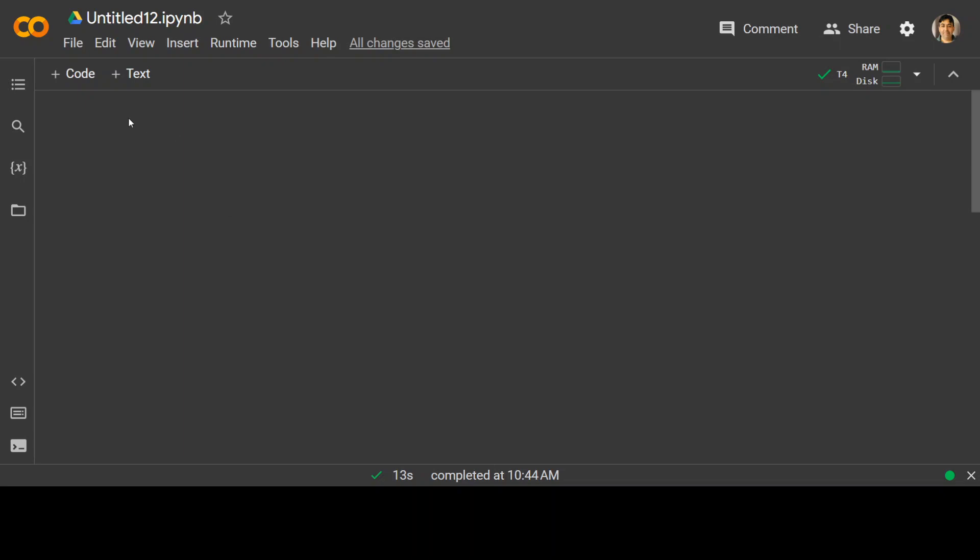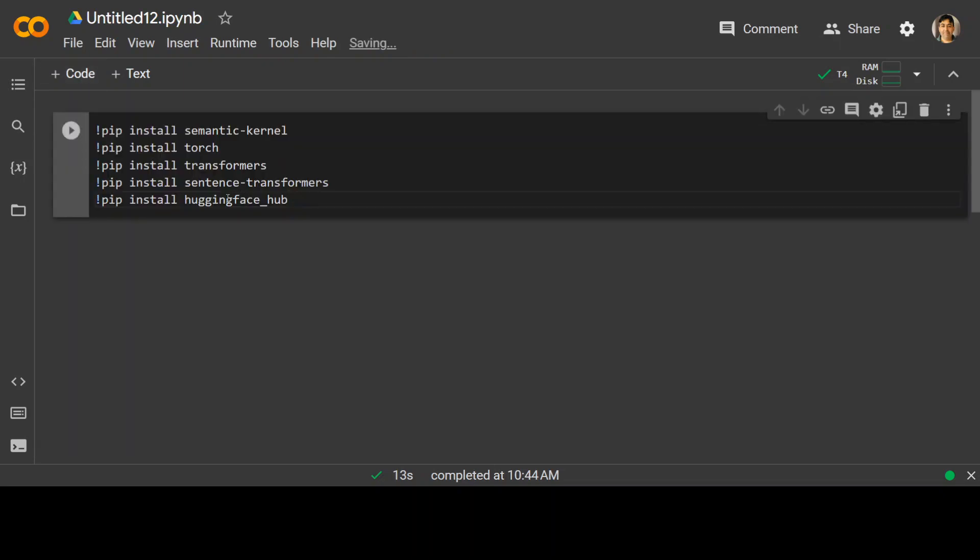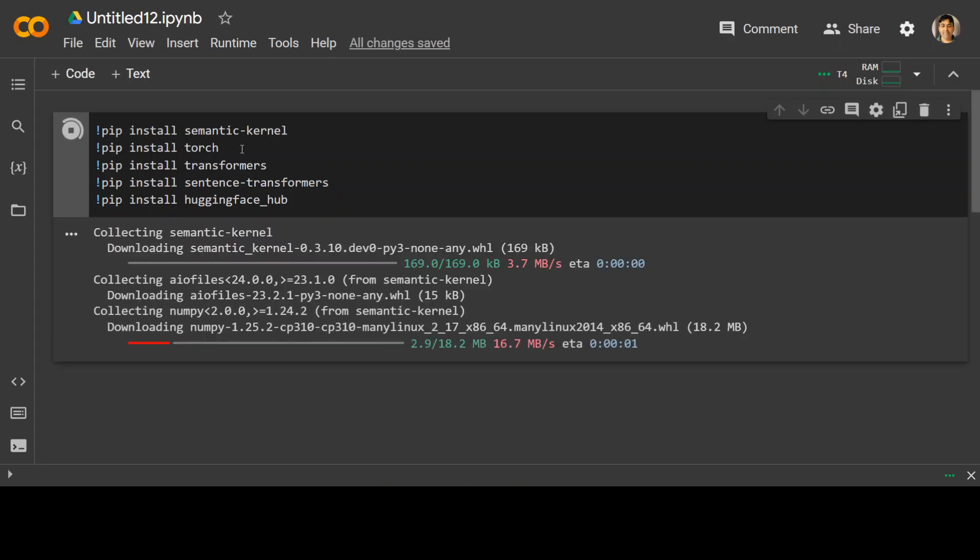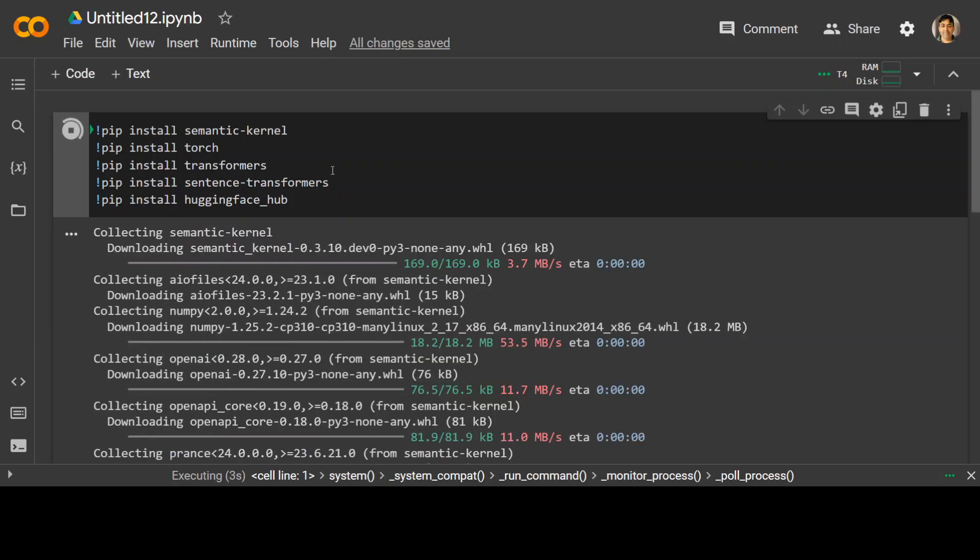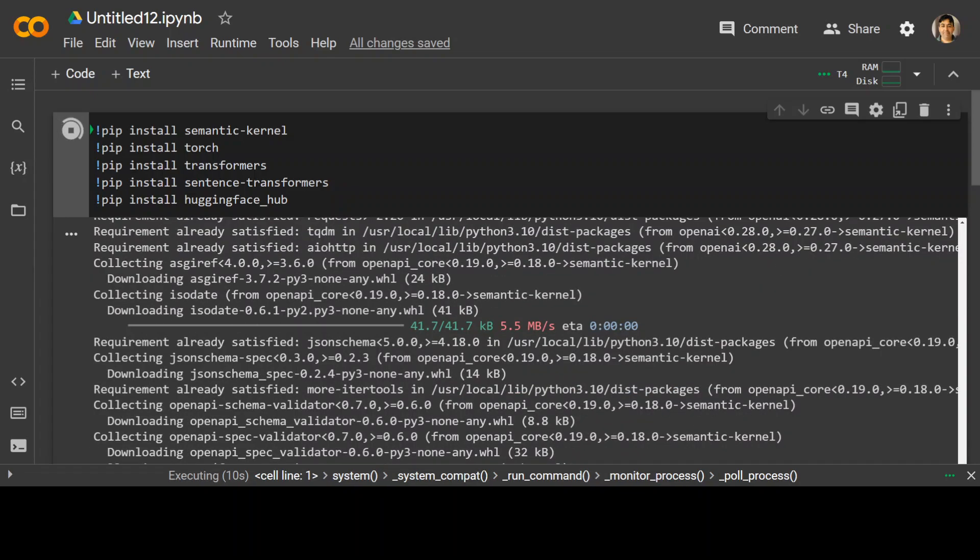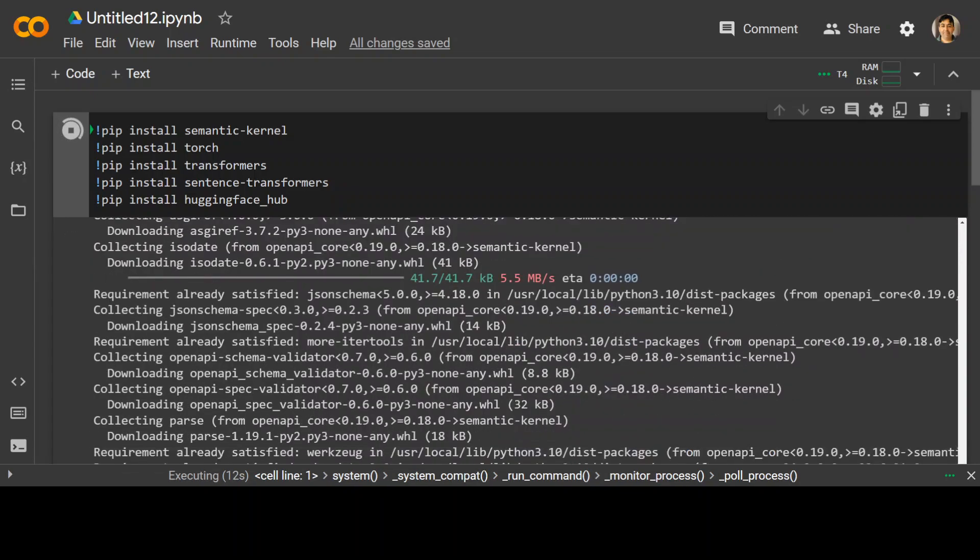The first thing we need to do is to install some of the modules necessary for semantic kernel which include of course pip install semantic kernel, torch library, transformer, sentence transformers and hugging face because I'll be using a free model from hugging face for this demo. So let's wait for these to finish.